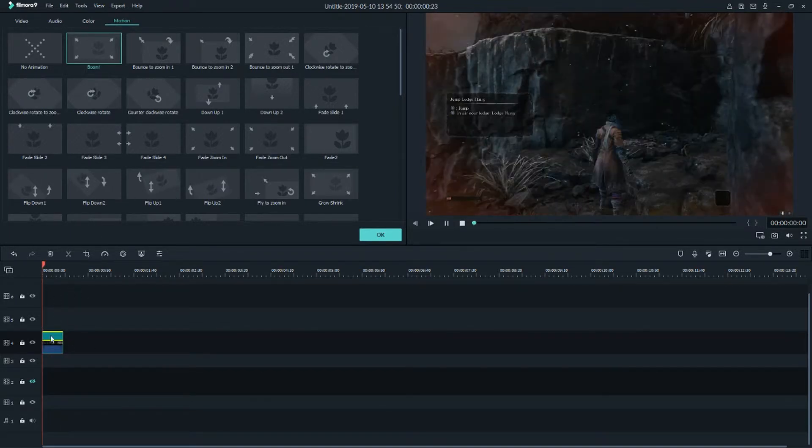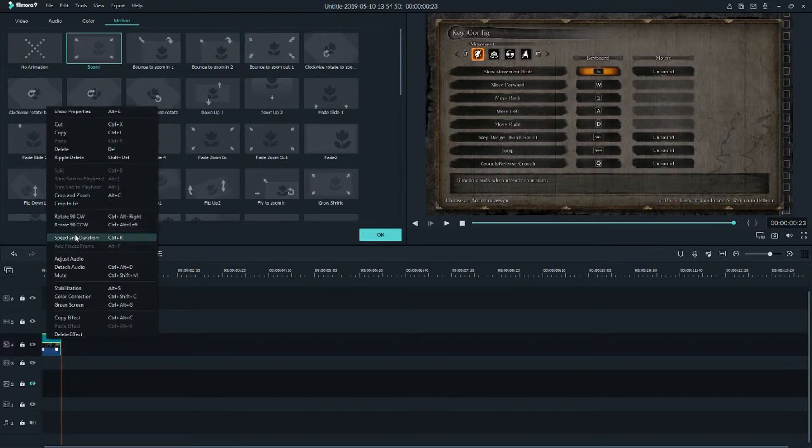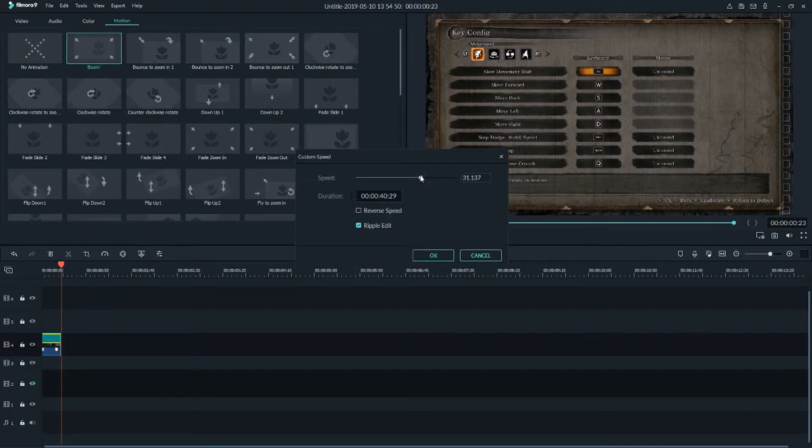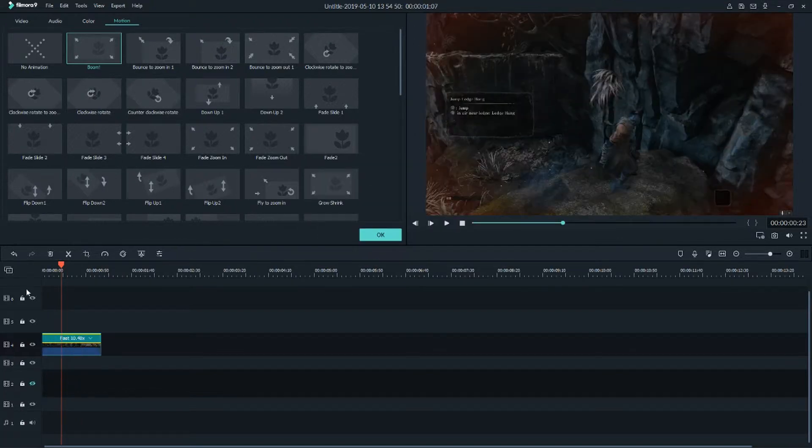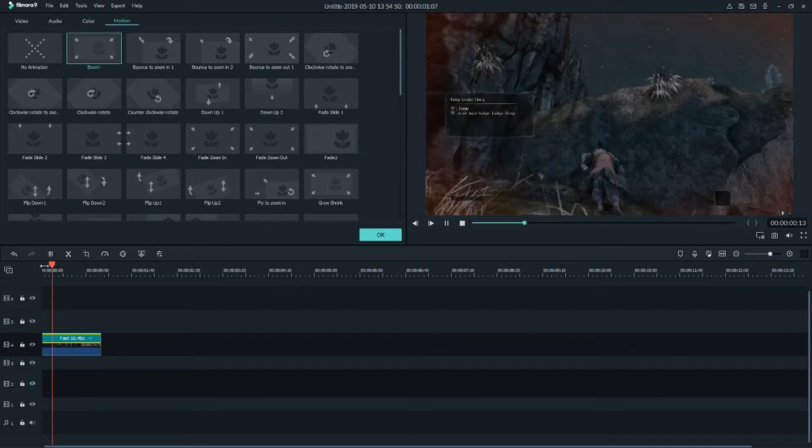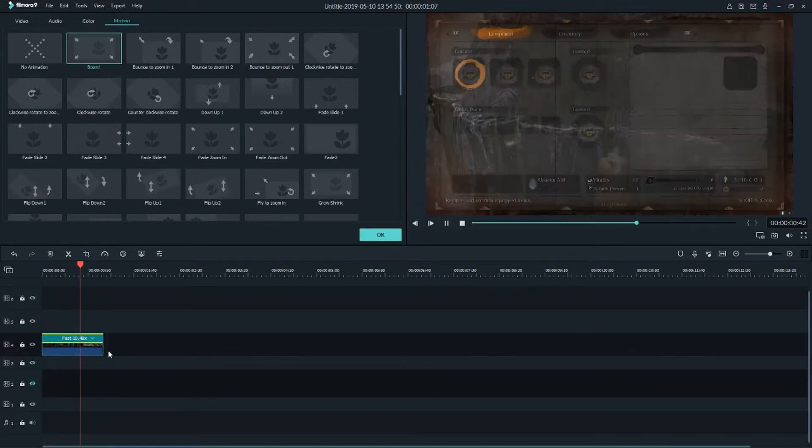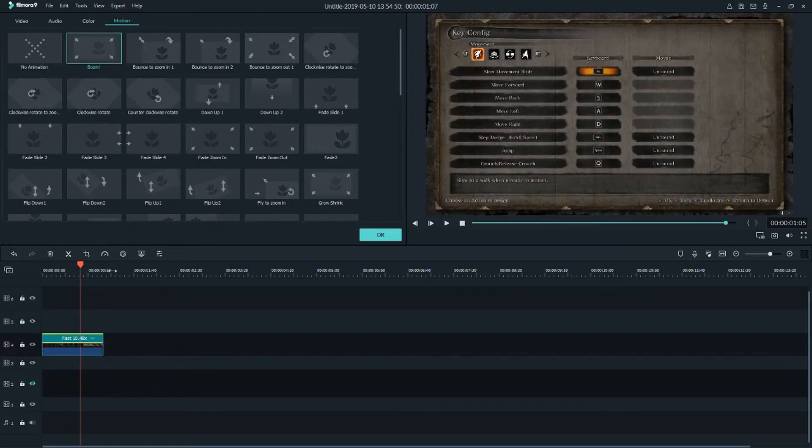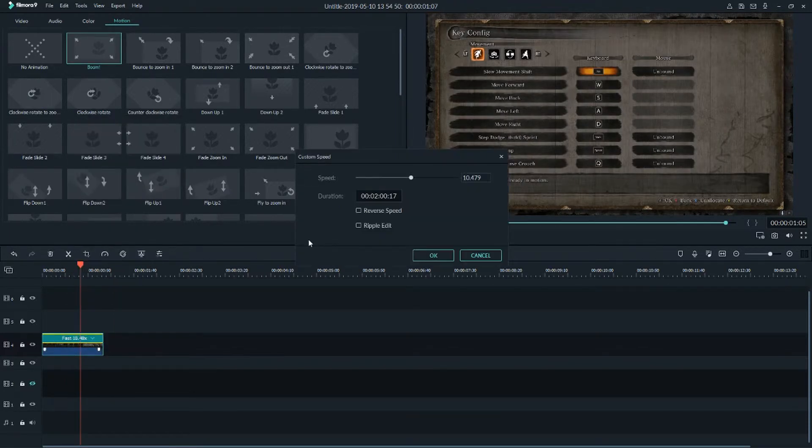Okay, it's also really fast. So again, speed duration. It's really fast. So this is how you can do that.